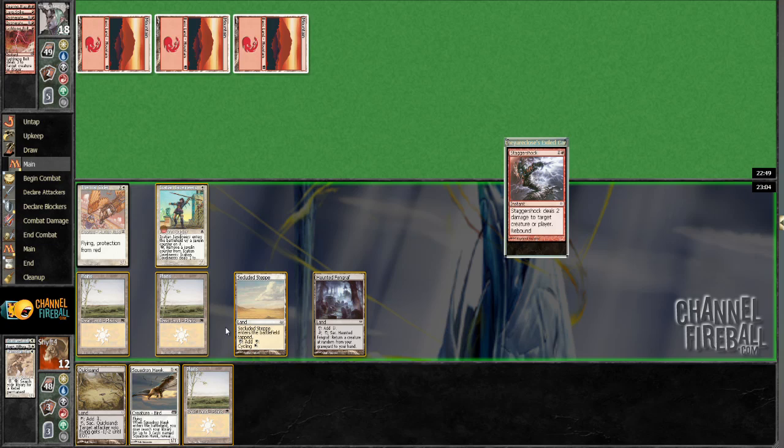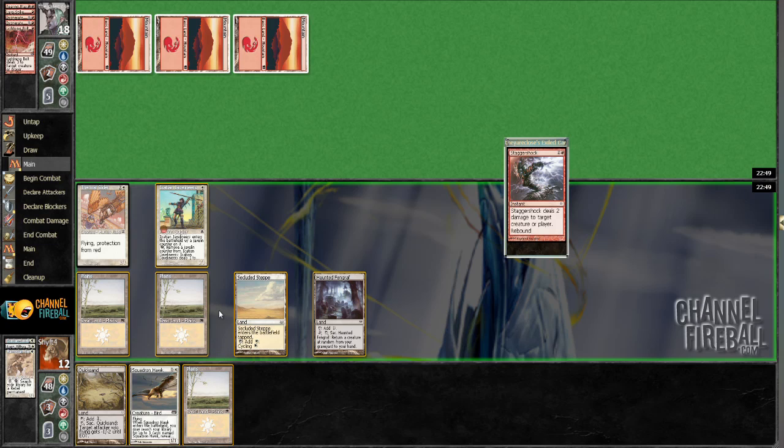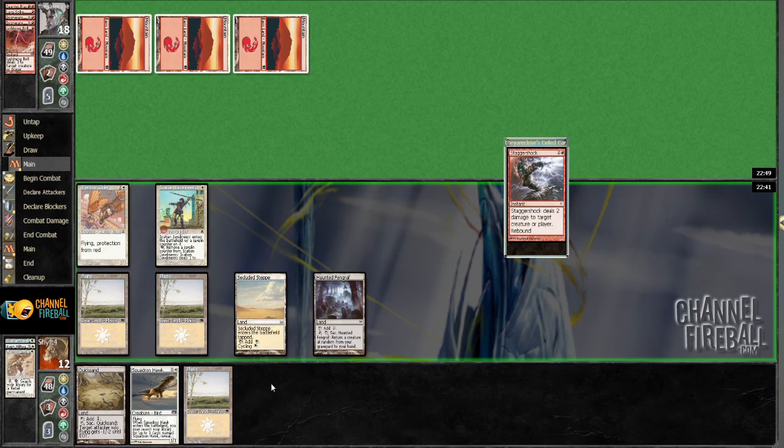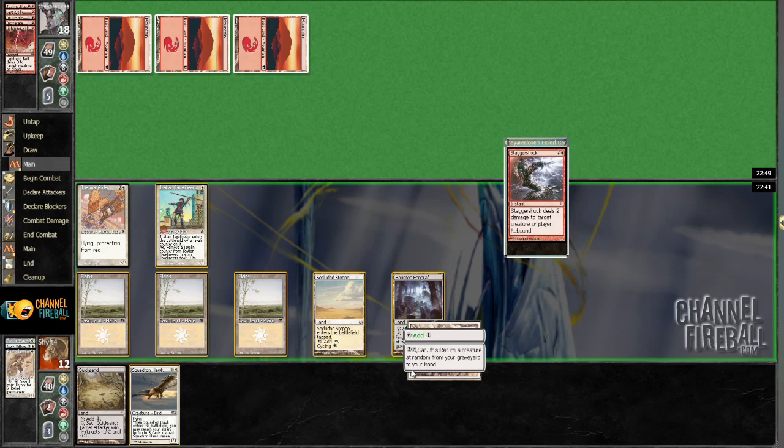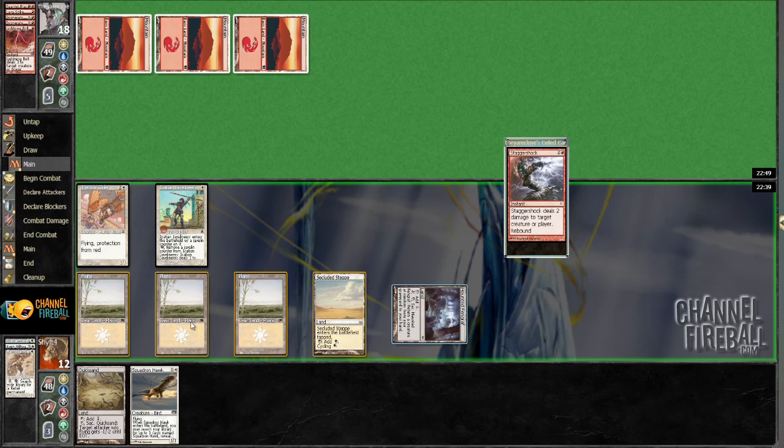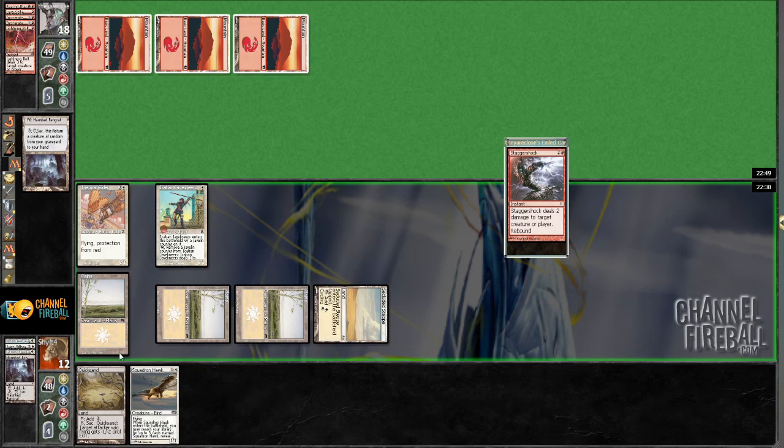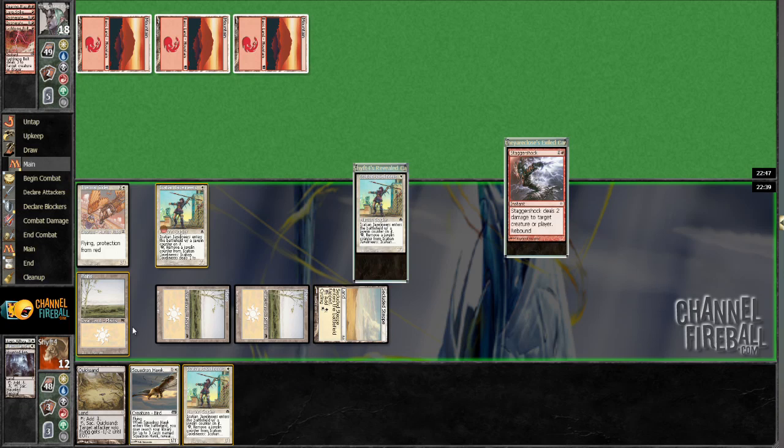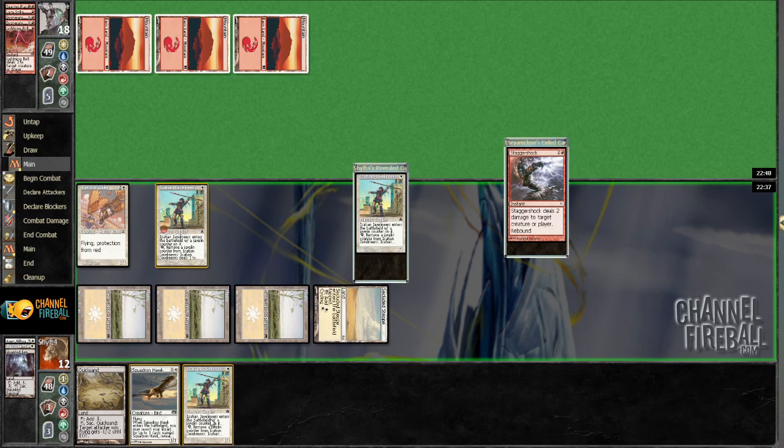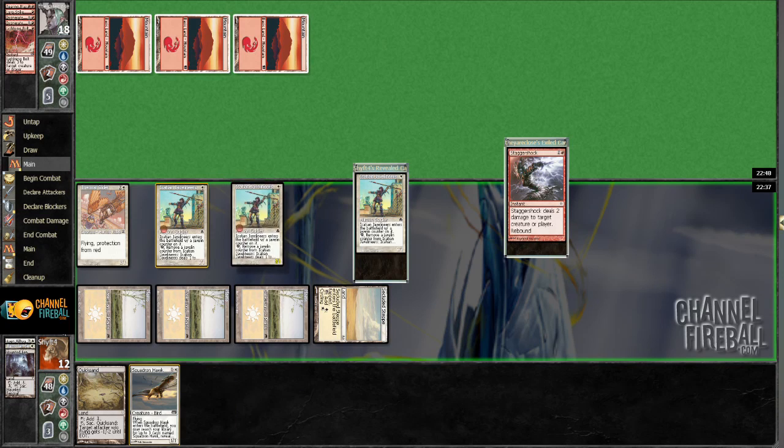So I guess what I'm going to do here is use my Fengraph and see if I can get back Rift Watcher. And if I don't, then I'll get back a 1-1 and I can just play the 1-1. My other option is just playing some Squadron Hawks, but that doesn't seem quite as good. Because this still has a 1 in 3 chance of getting me a Rift Watcher right now. Yeah, it just got me a Javelineers. That's okay too.